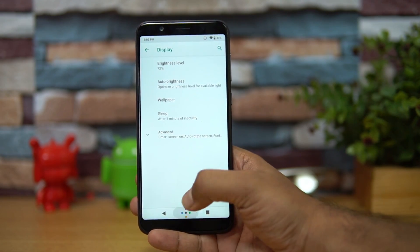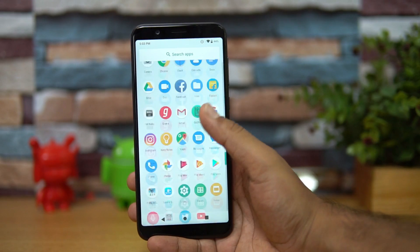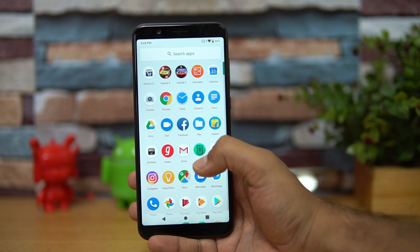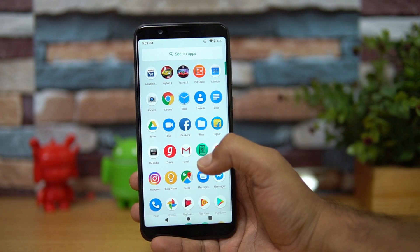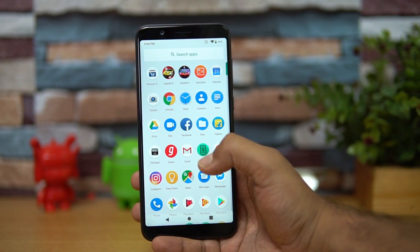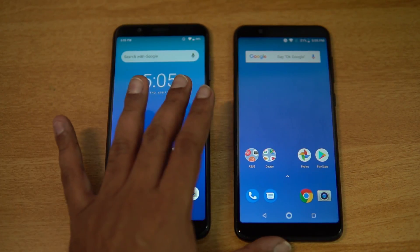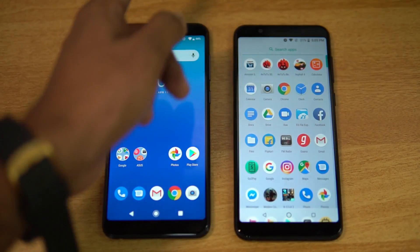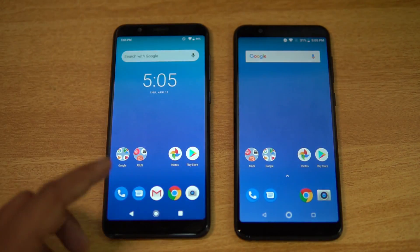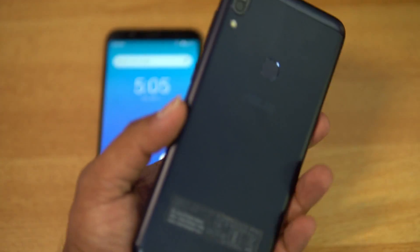So we've got the Zenfone Max Pro M1 with the Android 9.0 update — that's something Asus has done really well. Finally this device gets Android 9.0. Now let's compare Android 8.1 and Android 9.0 to see what features have changed in terms of the UI. These are the two devices: one running Android 9.0 and one on Android 8.1 — both are the Zenfone Max Pro M1. The first is the 4GB RAM variant and the second is the 3GB RAM variant.